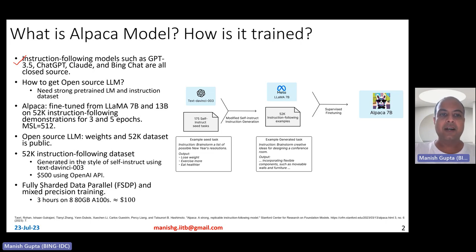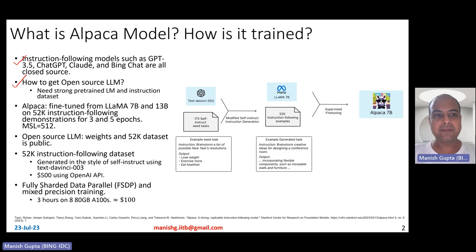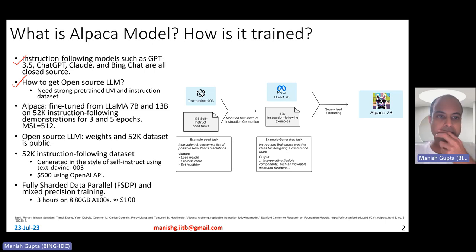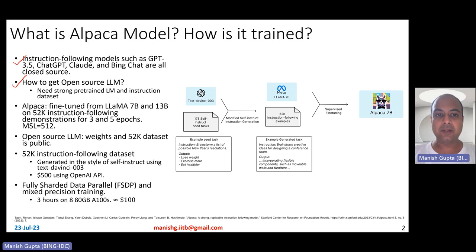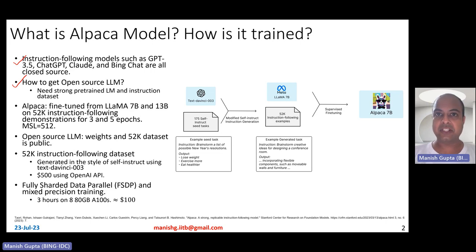So the question is how to basically get open-source large language models. Now, that requires two important things: one, there's a need for a strong pre-trained language model, and second, there's a need for an instruction dataset.